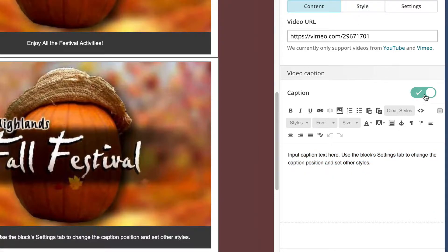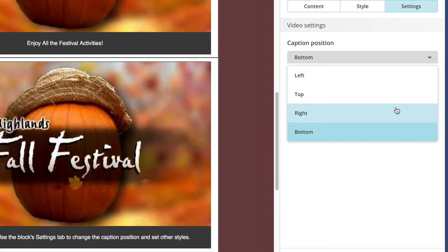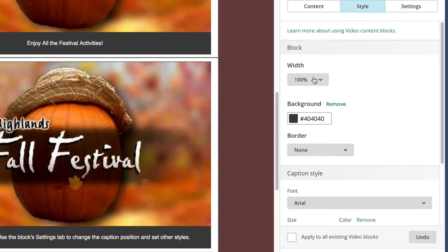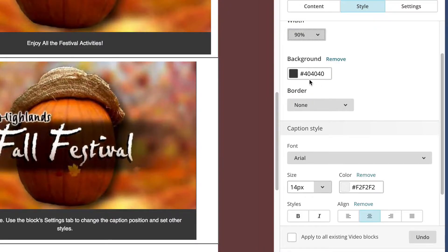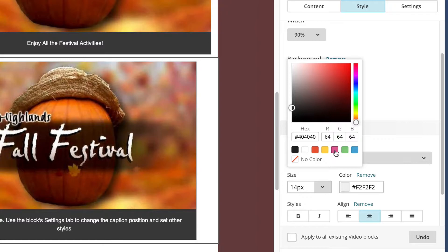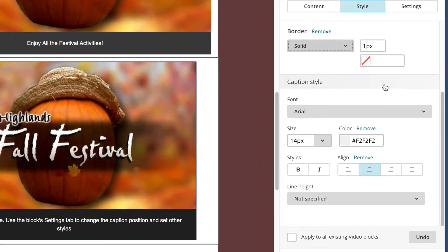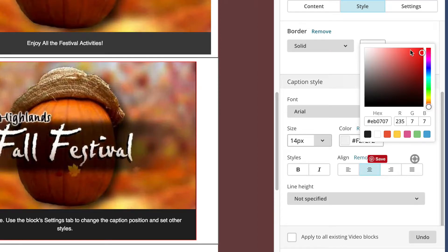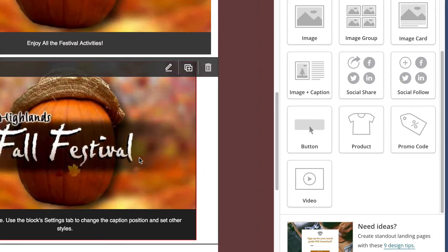Now that captions is turned on, we can go into settings and position the caption — bottom, top, left, or right. Under style, we can set the width of the video, for example 90%. The background controls the caption background color, so we can change it to a different color if we want. You can also add a border around the video. And under caption style, you can change the font color, height, bold it, and even the line height. Save and close — that's how easy it is.